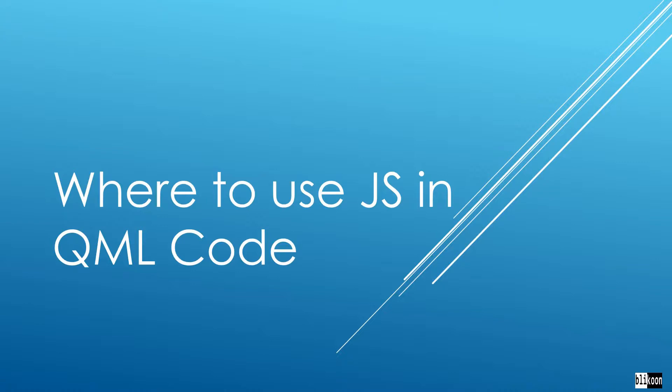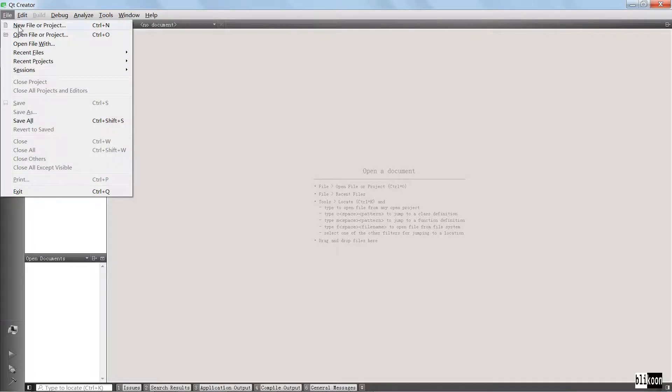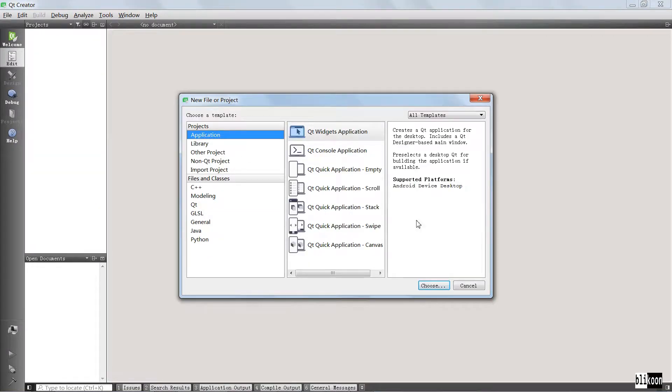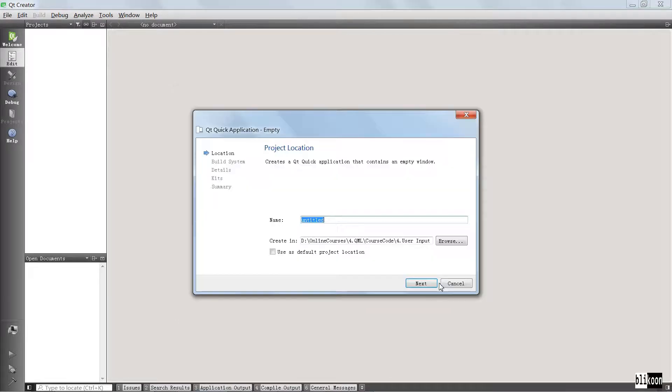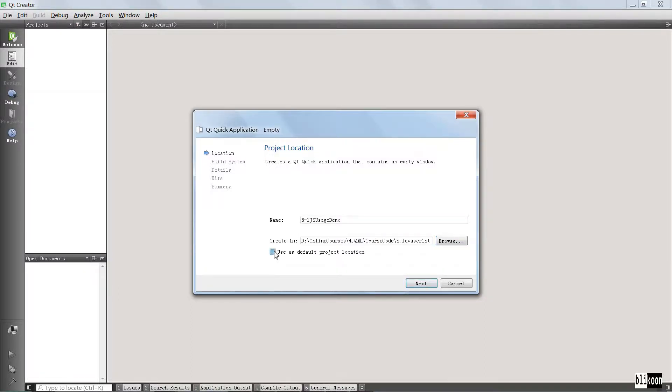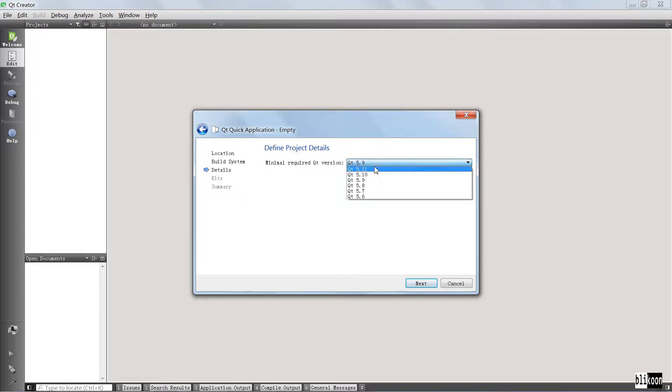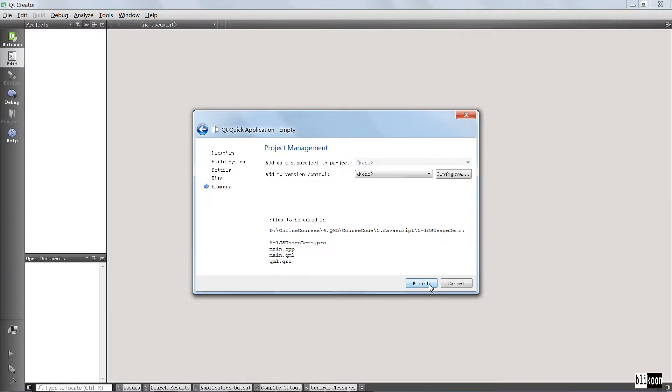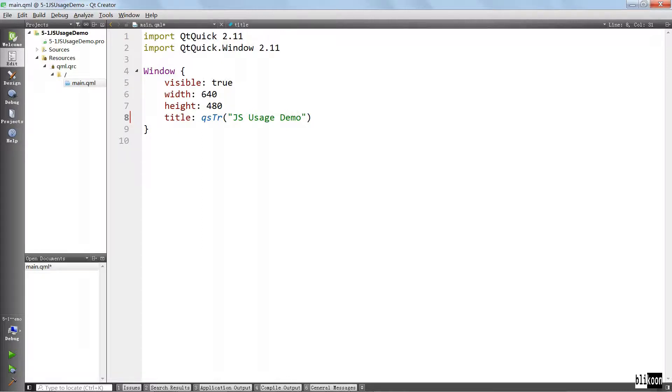Okay, here we are in Qt Creator. We are going to create a new project as usual. It's going to be a Qt Quick application. We are going to call it JavaScript Usage Demo, save it in a location on our drive. Use this as the default location for our projects. Choose your Qt version and choose your kit.